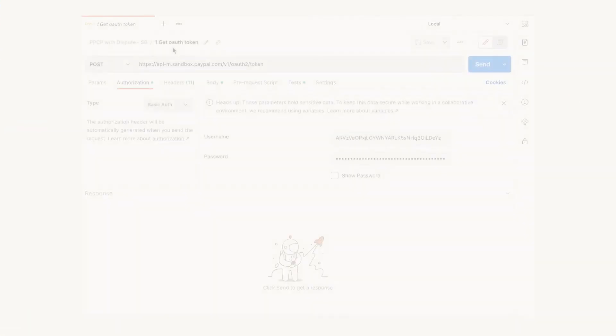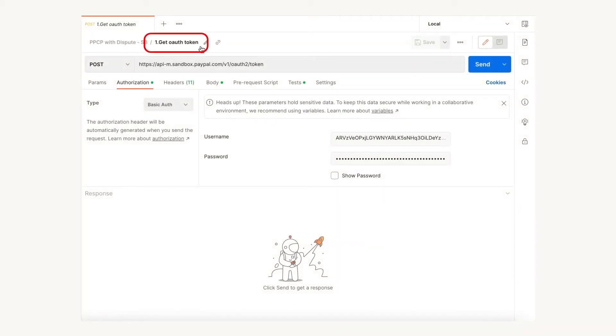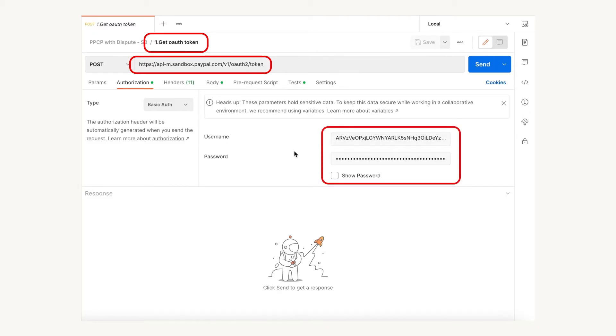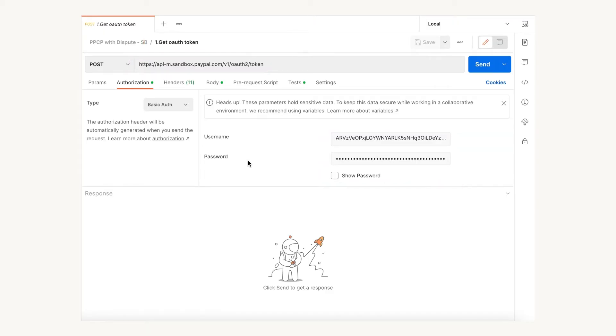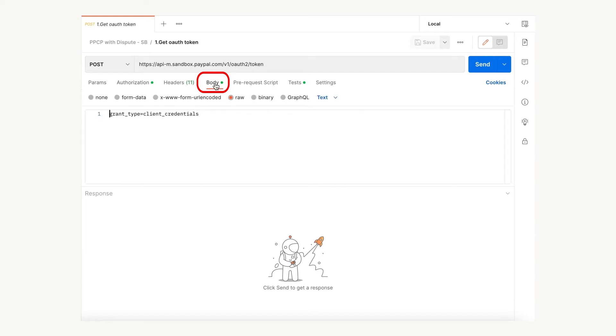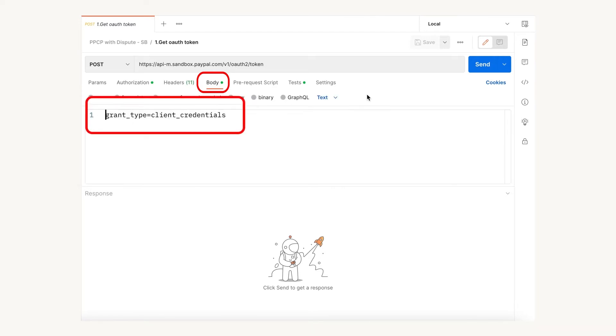This is a REST-based API, so we will first need to generate an access token. You might have already gone through previous videos to understand how to generate a PayPal REST app and how to get your client ID and secret to generate this access token. The sample API calls shown here are run using Postman. Keep in mind that the endpoints for sandbox and live are different — the sample shown here is for sandbox. Use your REST app client ID and secret in the access token API call, send the grant type equal to client credentials, and click send.